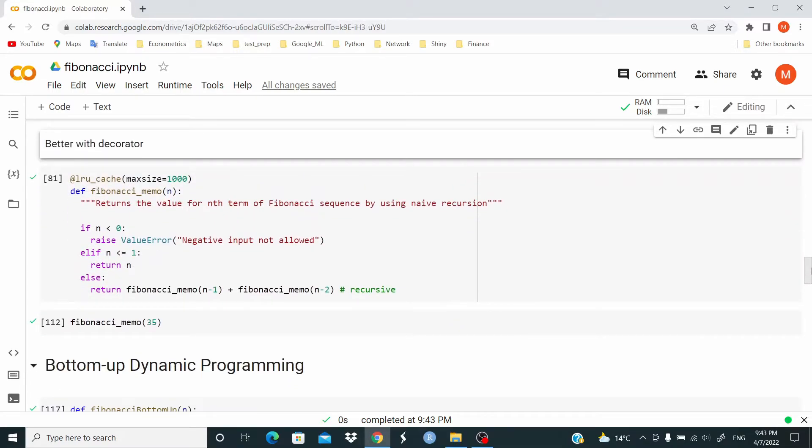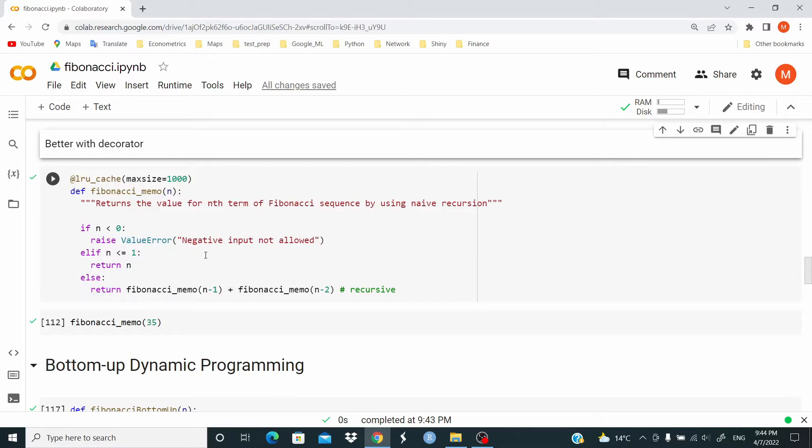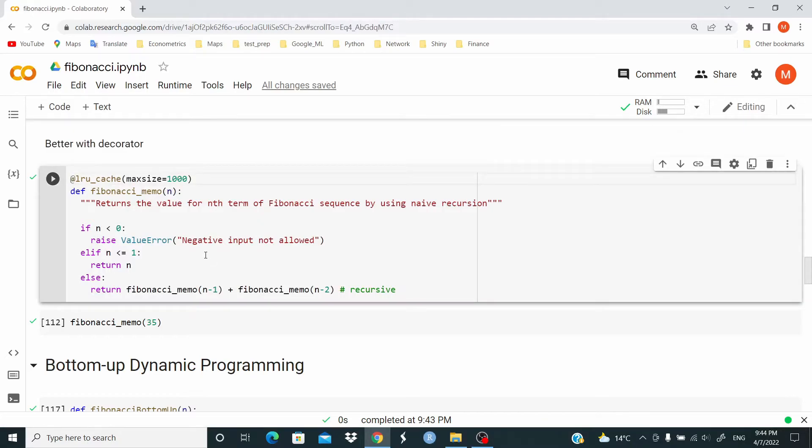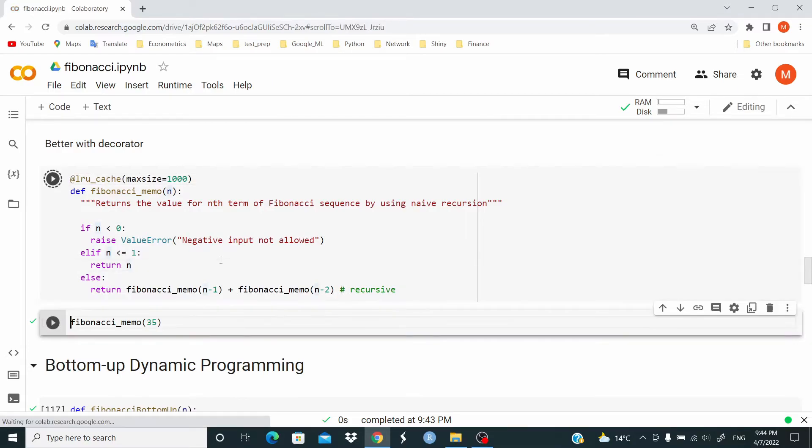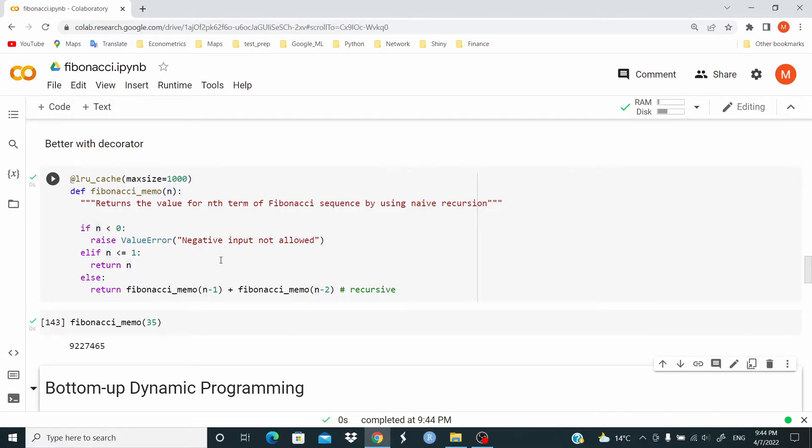Now, we use the lru_cache that we imported before. This function is basically the same function that we wrote at the beginning. I just changed the name to _memo. But this is the same function. But now, the value that is computed will be stored and reused. And as you can see, again, very fast.